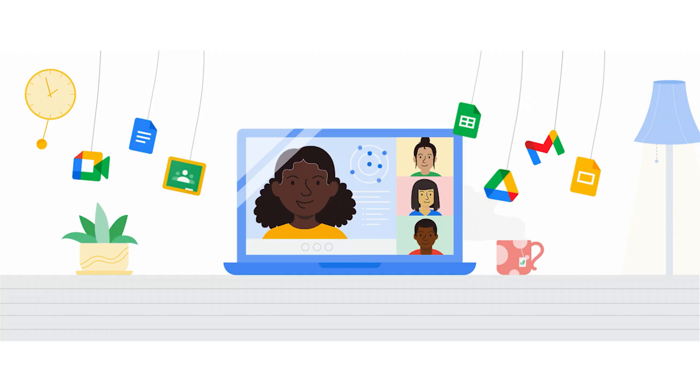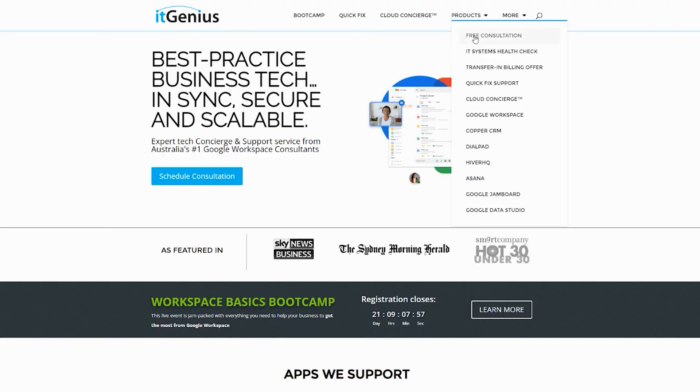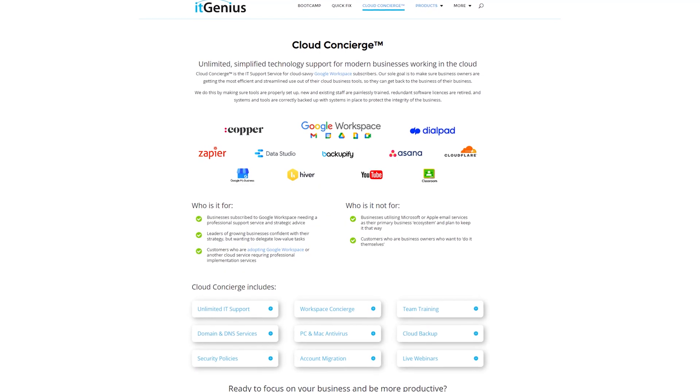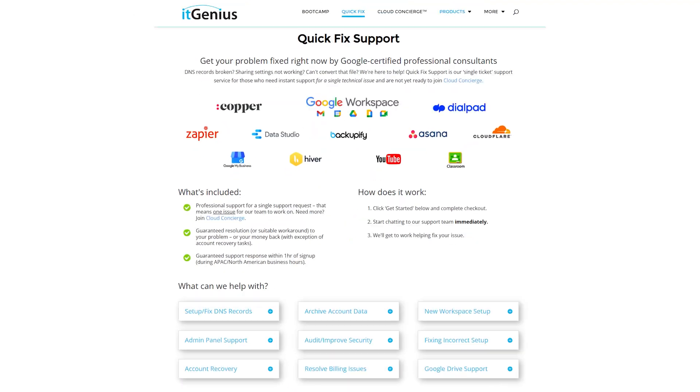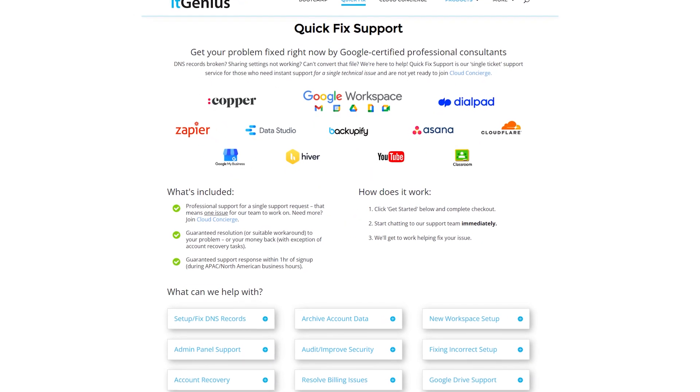If you're a business owner and you're interested in an audit on your technology stack or your workspace account, or you're looking to do a project in the tech world, you can take advantage of our free consultation. And if you need help right now, consider joining Concierge or taking up a Quick Fix with our team for professional support for your tech stack.